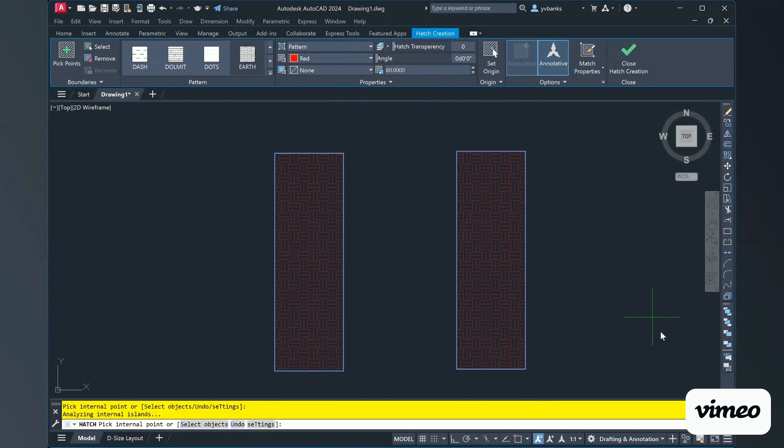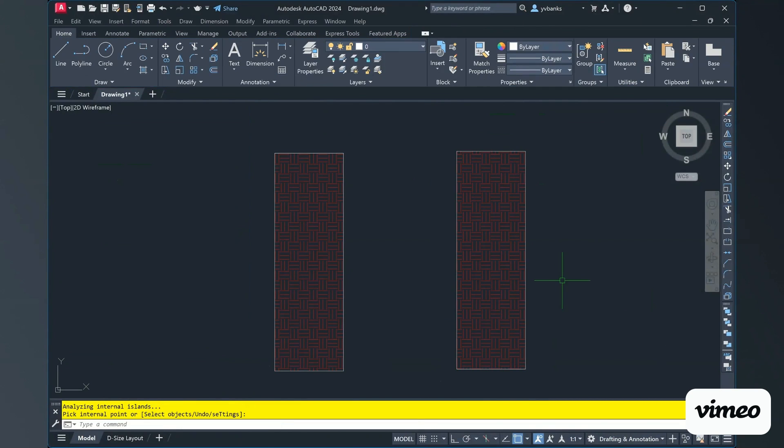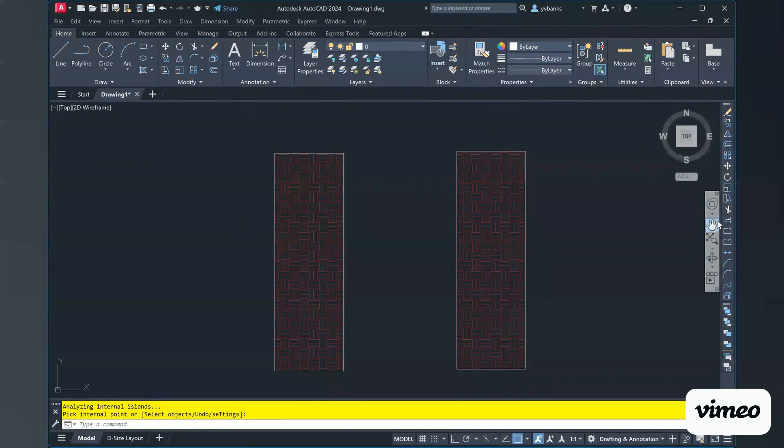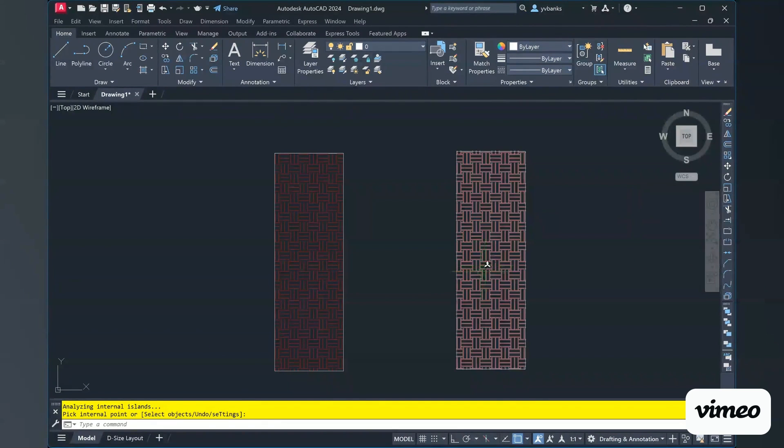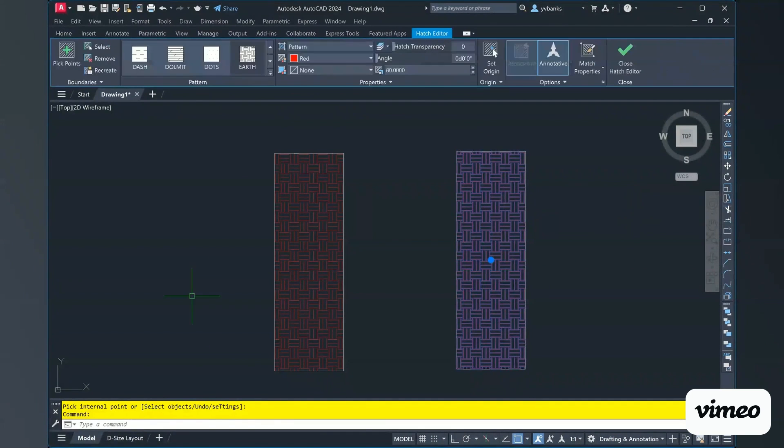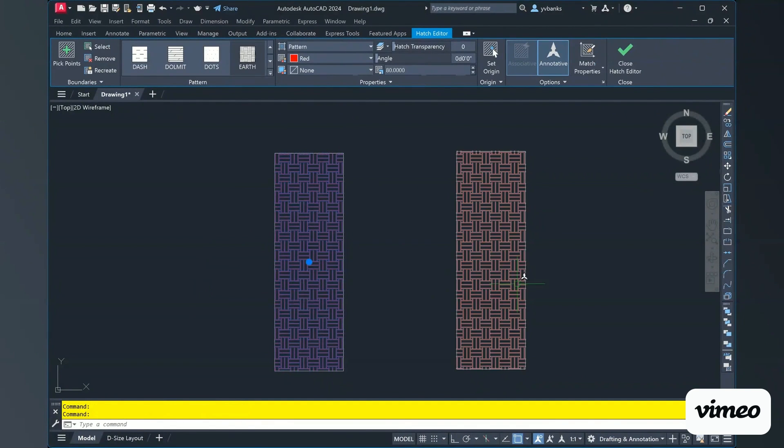For this, I will go ahead and just close the creation just to make sure that I have my two separate hatches. Perfect.